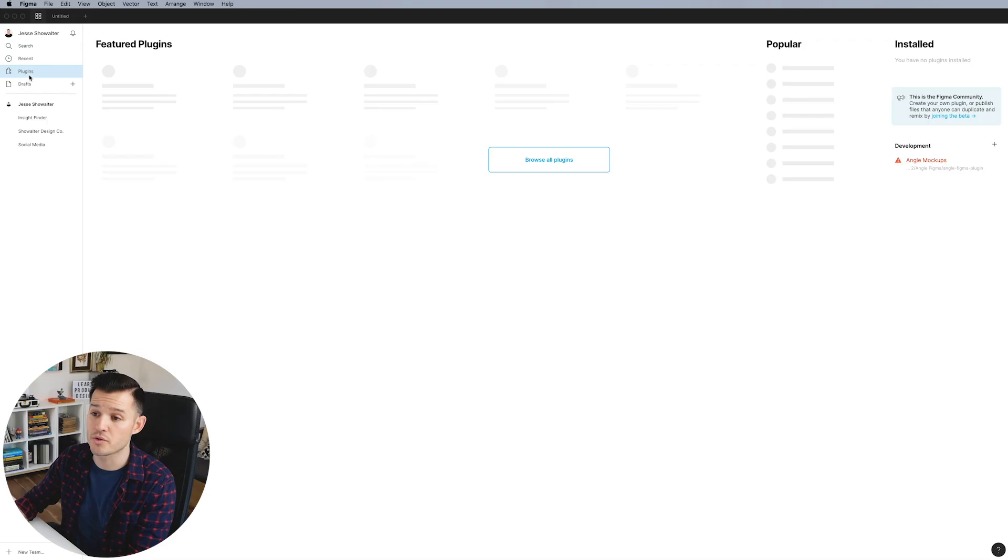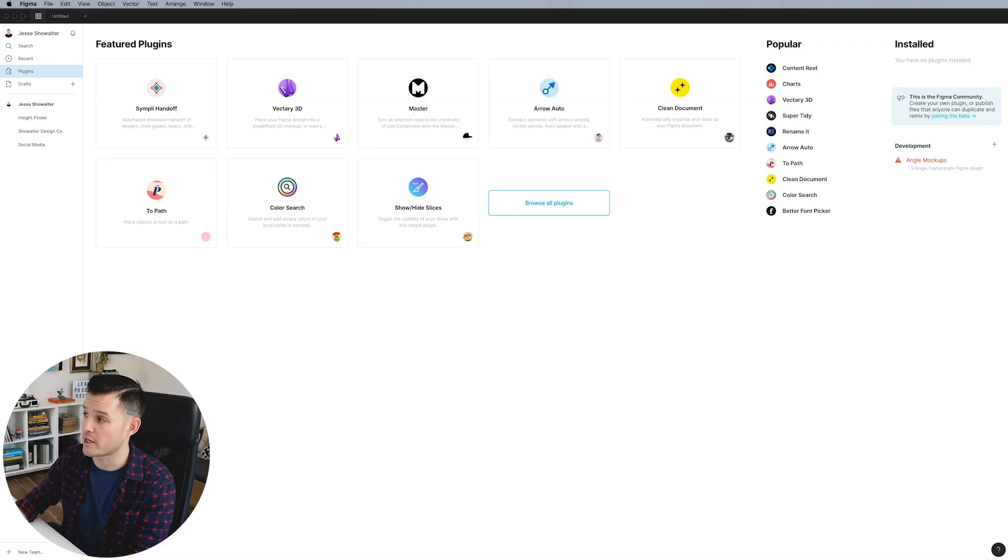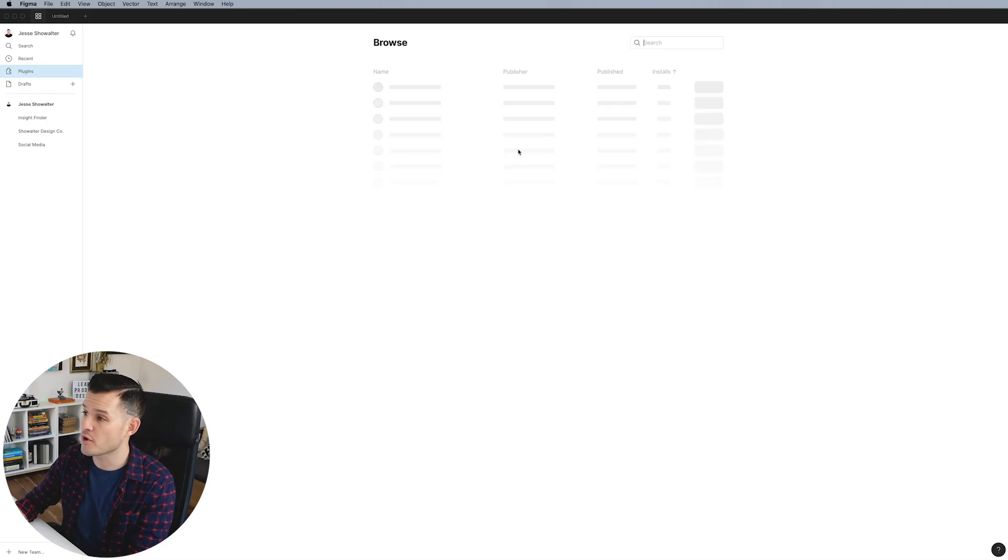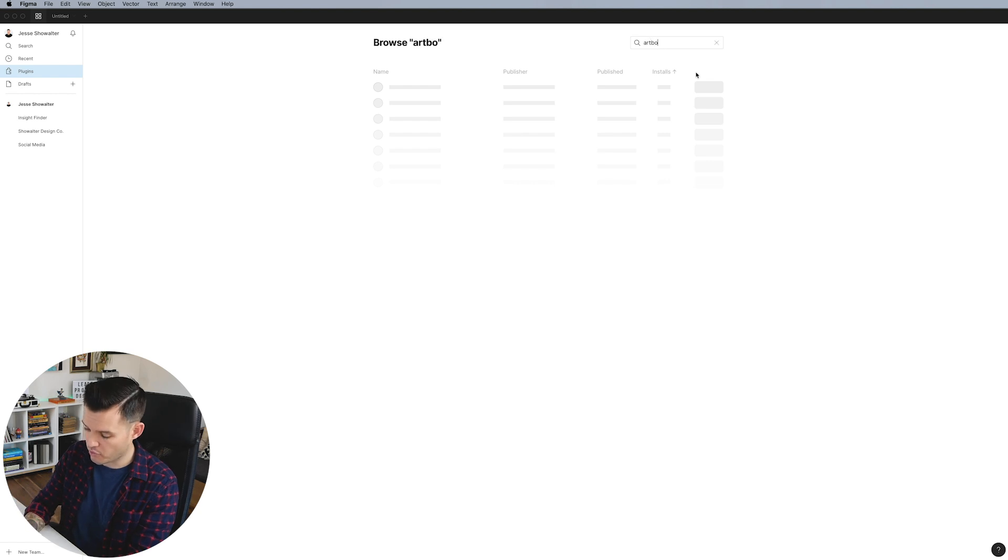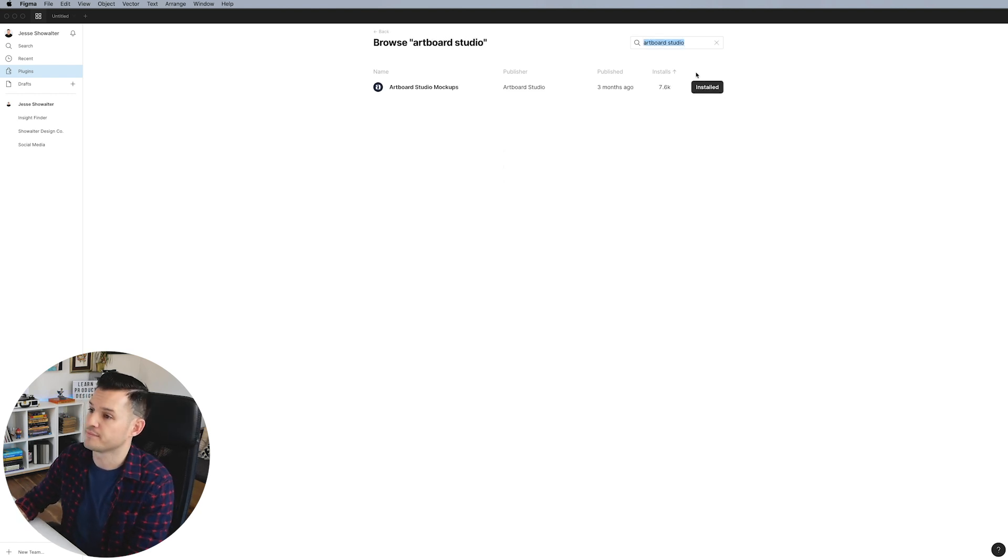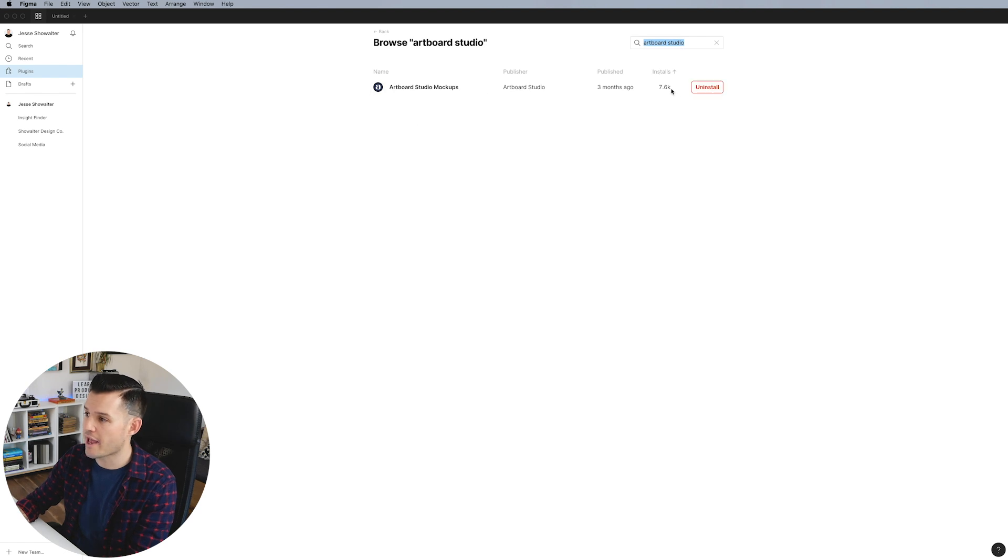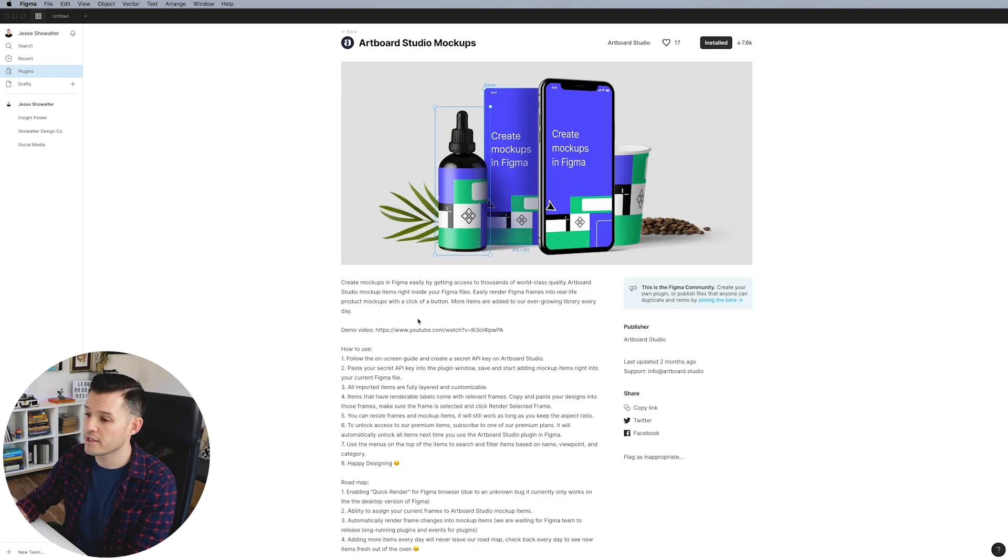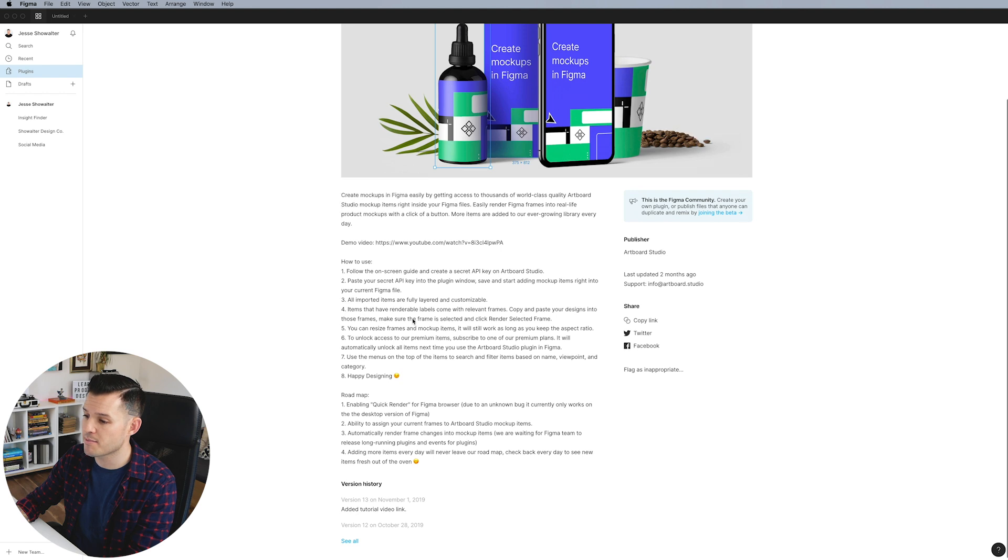I'm going to head into Figma and I'm going to go to the plugin screen. You can head over to browse all plugins and then you can search for Artboard Studio. And you can see that I already have it installed, but if you don't, you can click on the actual plugin and you can get details about it.